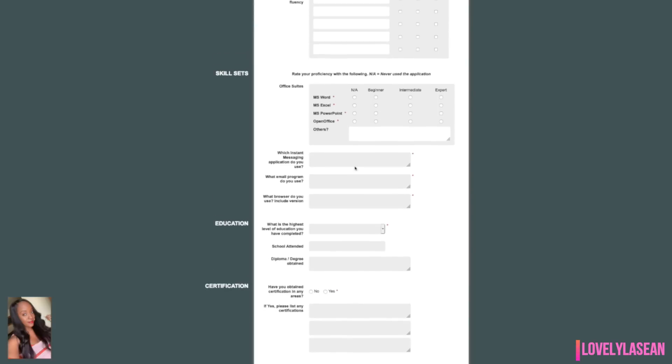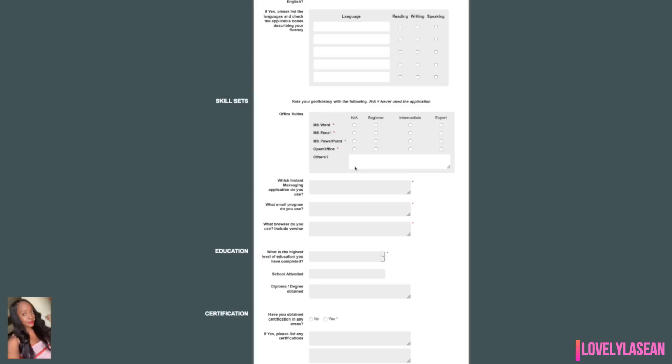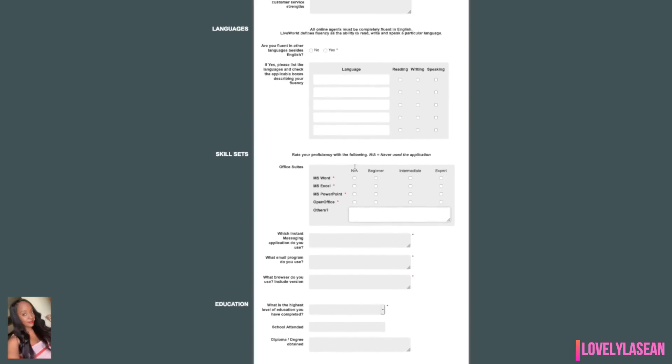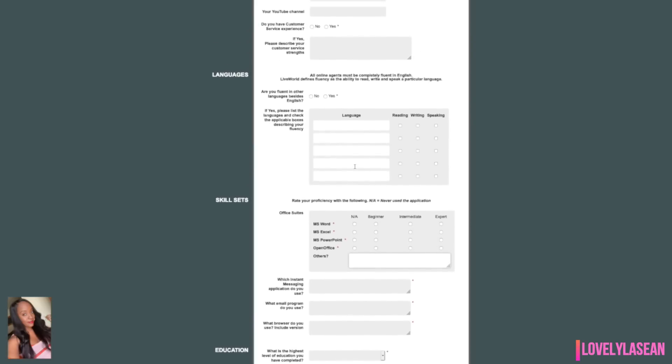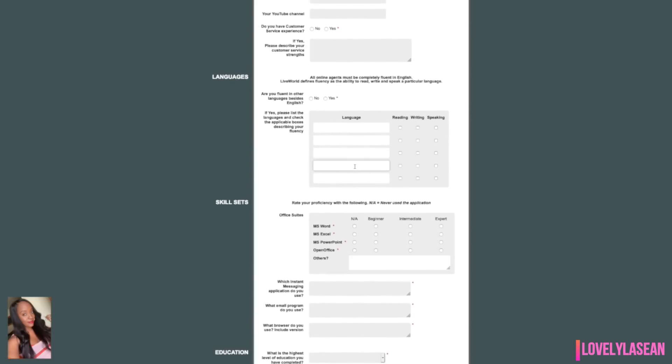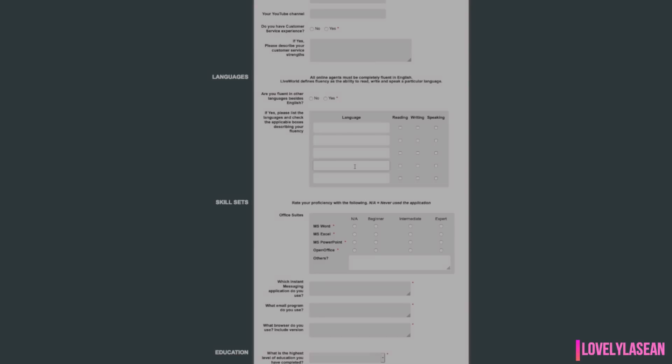These are all the jobs I have for you guys today. If you guys know anyone looking for legitimate work from home, make sure to share this video. If you guys have any questions or comments, feel free to leave those below. And as usual, I thank you guys so much for watching.